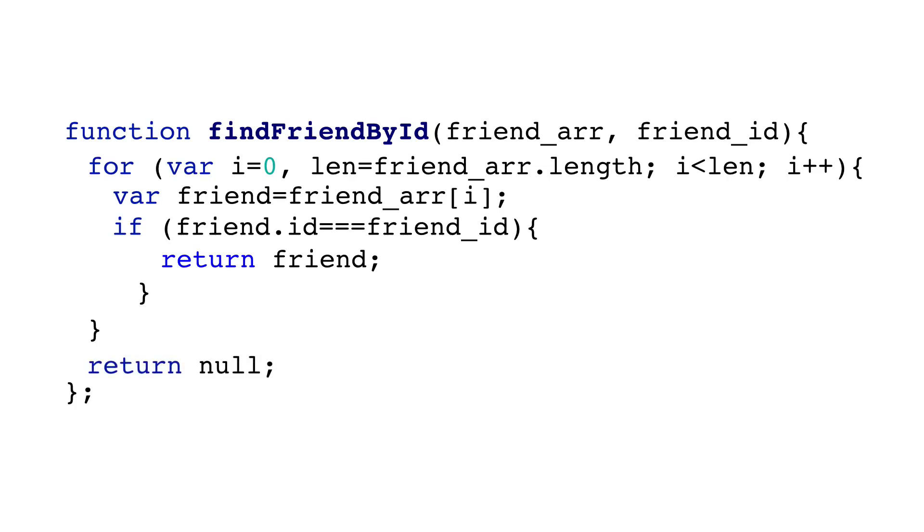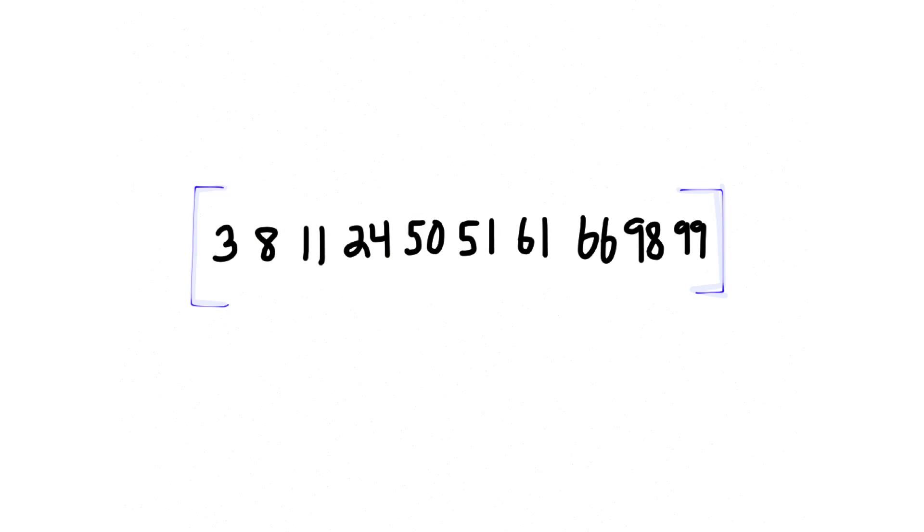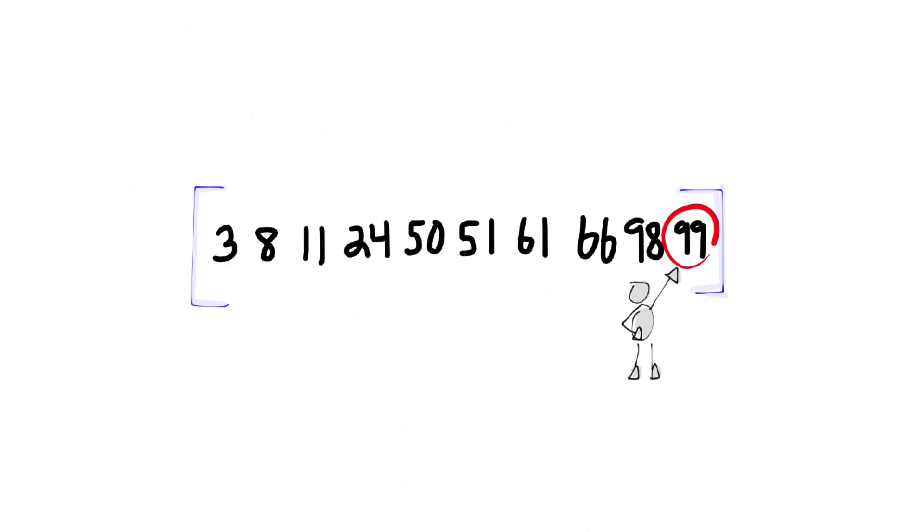This kind of brute force search is called linear search. Linear search works, but there is a far more effective way to search on one condition. The array has to be sorted on the key you're searching on. Like this array is sorted on the ID property. Each friend has an ID and the friends are lined up from the smallest ID to the largest.